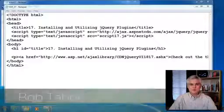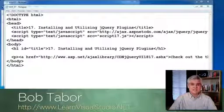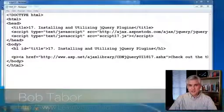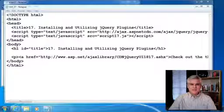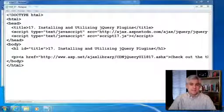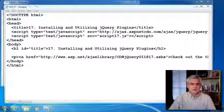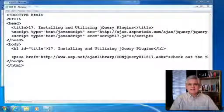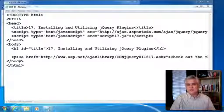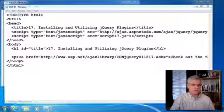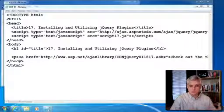Hi, I'm Bob Tabor with LearnVisualStudio.net. In this lesson, we'll talk about jQuery plugins. A plugin is simply a mini library of code that's based on jQuery.